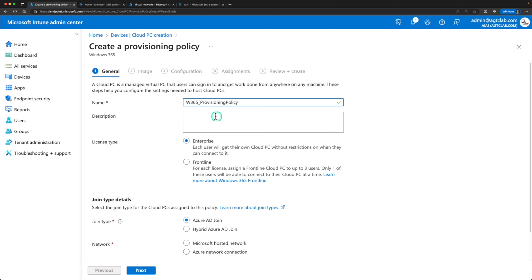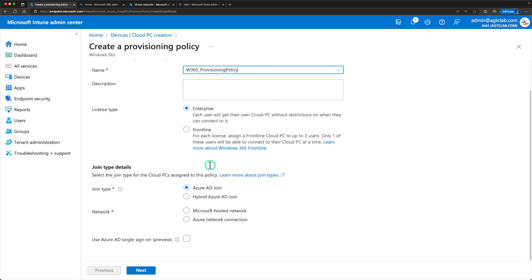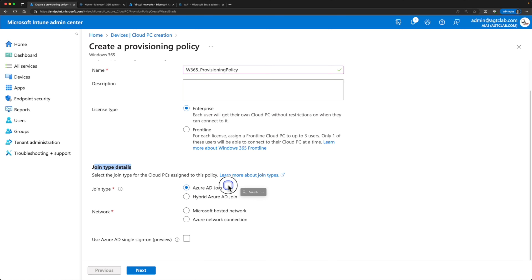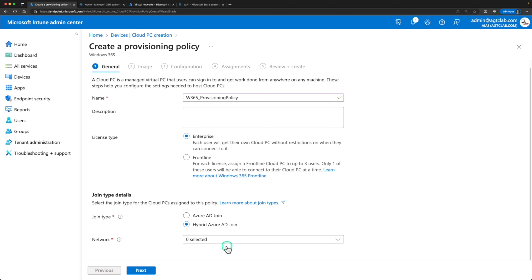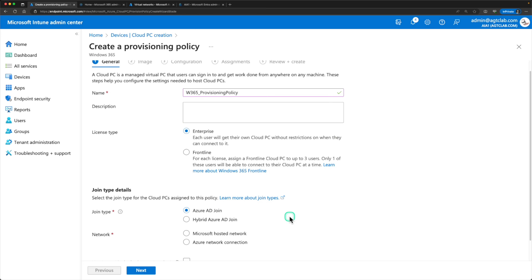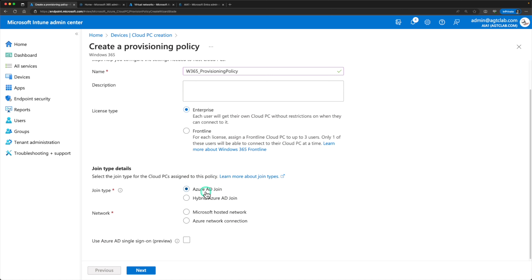After selecting the license type, there are two ways you can join your cloud PCs: Azure AD join or Hybrid Azure AD join. Azure AD join connects your cloud PCs to Azure AD; Hybrid Azure AD join connects them to your on-premises domain controller — that's the only difference. When you select Hybrid Azure AD join, it will ask you to select a network — this is why we had to create the Azure Network Connection before this step. For Azure AD join, you don't need to worry about that. We'll select Azure AD join.